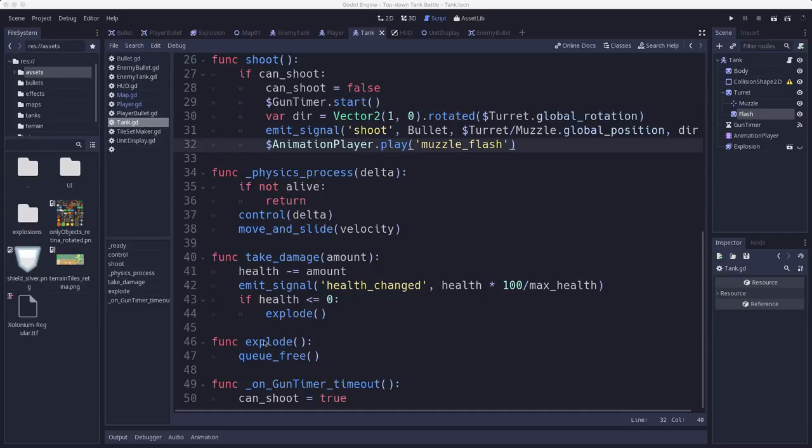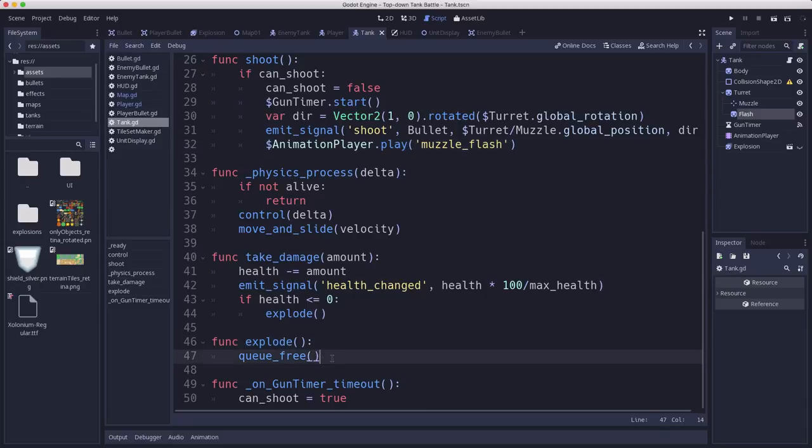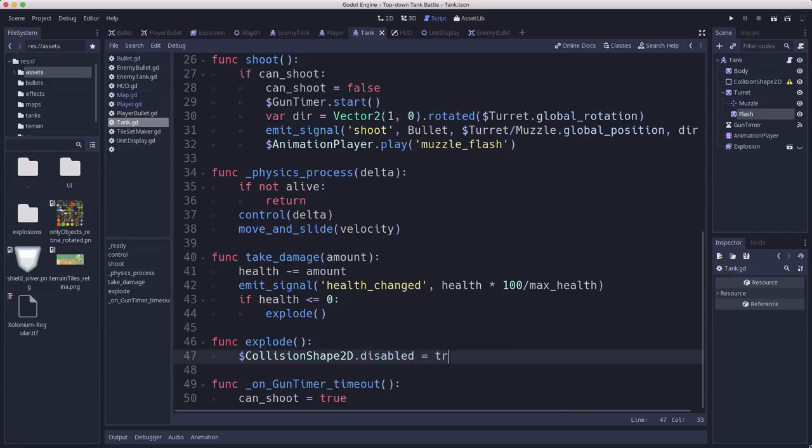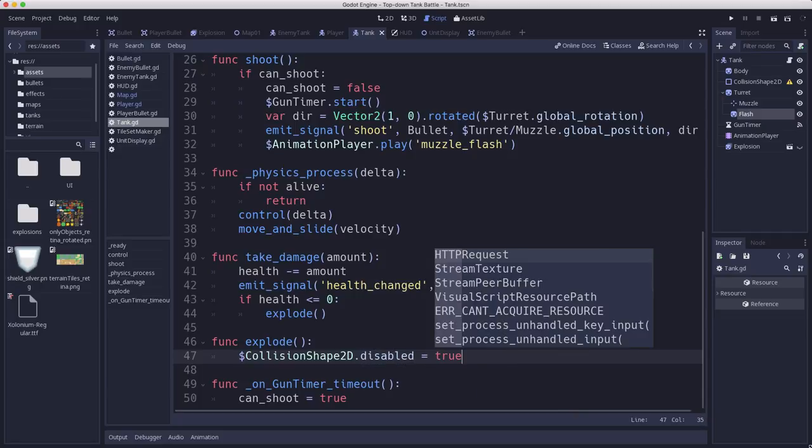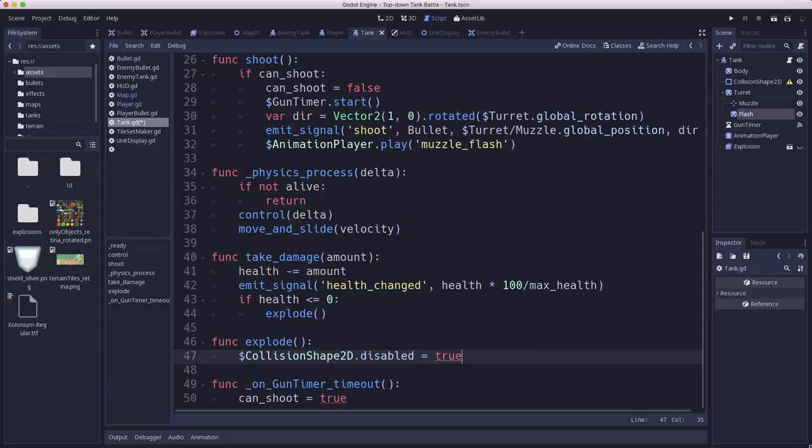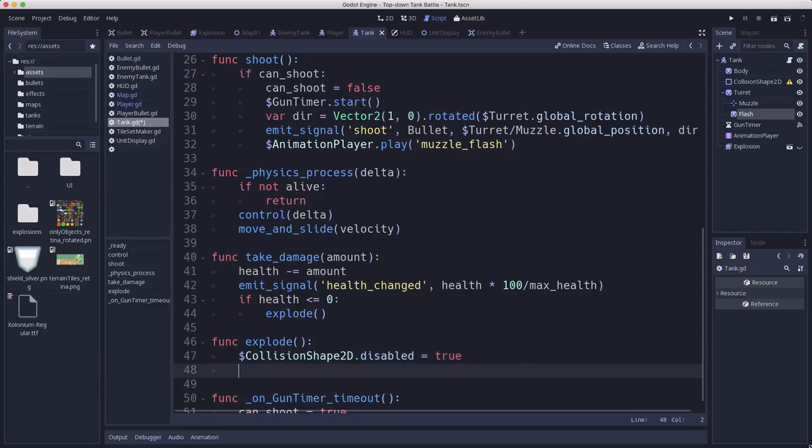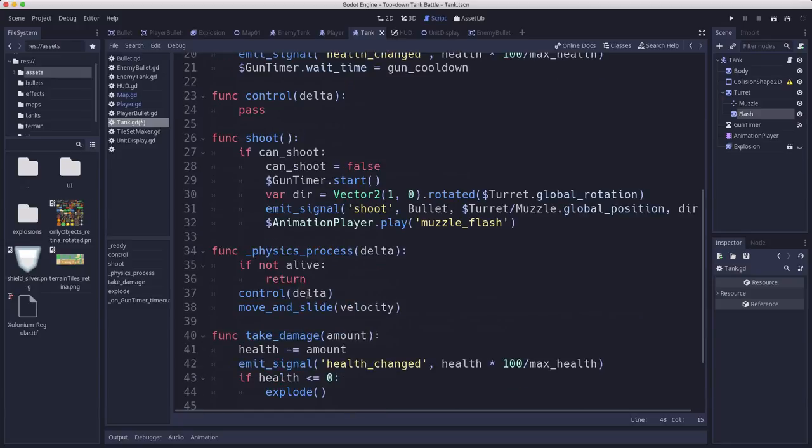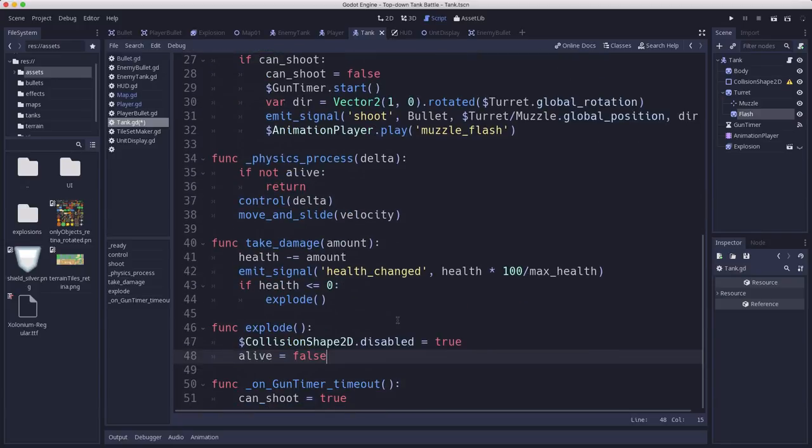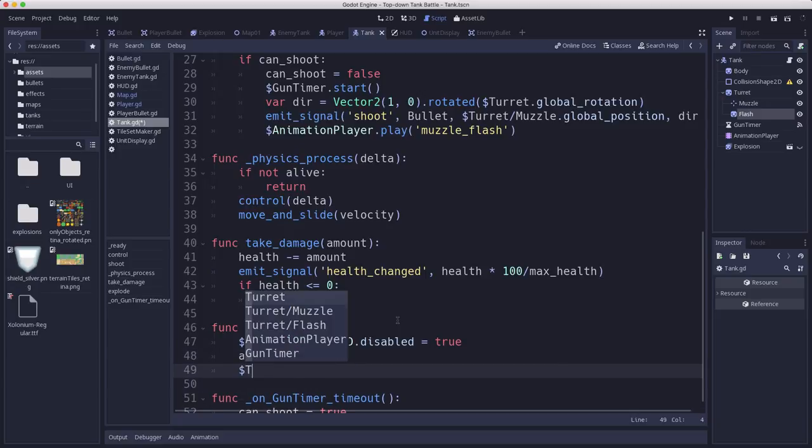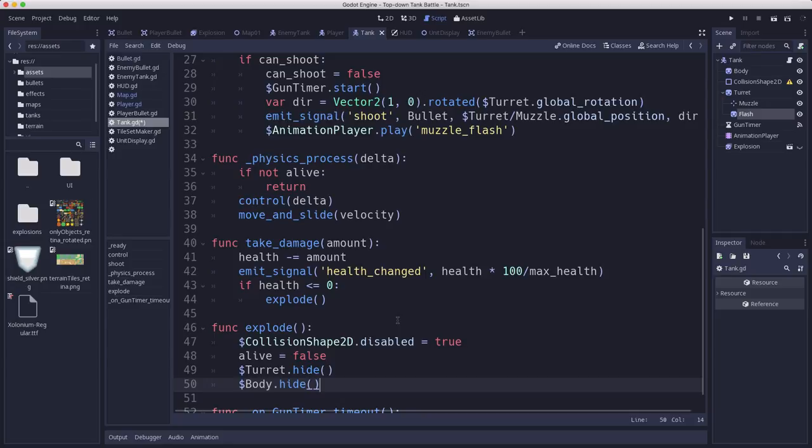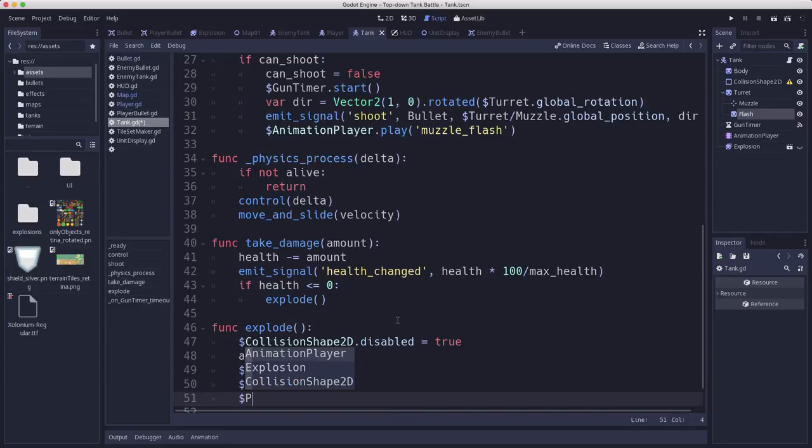Now the other thing we added to this tank scene was the explosion. I want this explosion to play when the tank dies, when it runs out of health. Right now, when it runs out of health, we're just doing queue free. But we created this explode function. This is where we're going to put the code to do that. So what do we want to happen when it explodes? There's a few things we need to do. We need to take its collision shape and disable it because we don't want additional bullets hitting the explosion while it's playing. We'll set alive equal to false, which makes the physics process stop running so it won't move anymore. We're going to hide the turret and the body because we don't want to see them. We're going to see the explosion. And then we're going to play the explosion. So we need to show the explosion because it's hidden right now, and explosion.play.